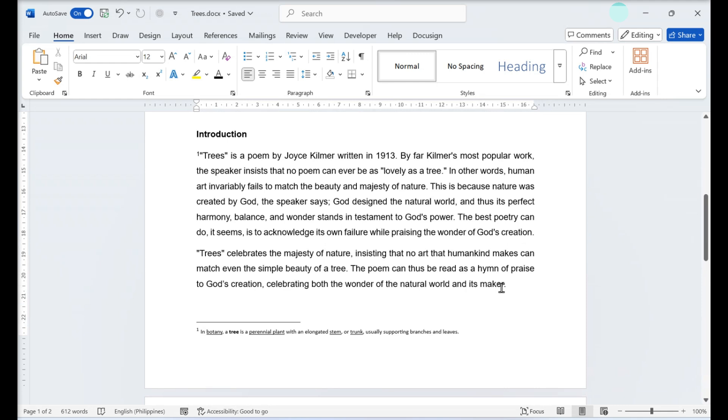The actual footnote will appear at the bottom of the page, but the reference to it is in the body of the paper.